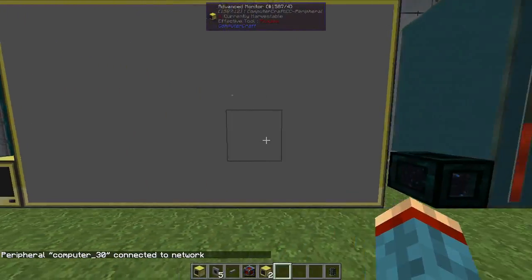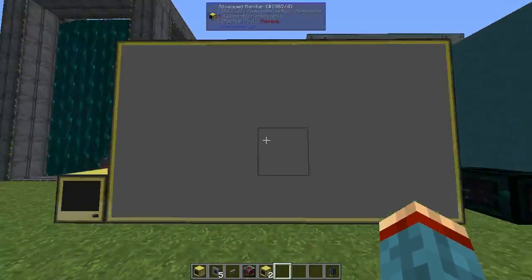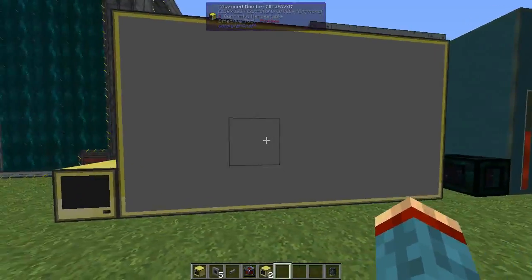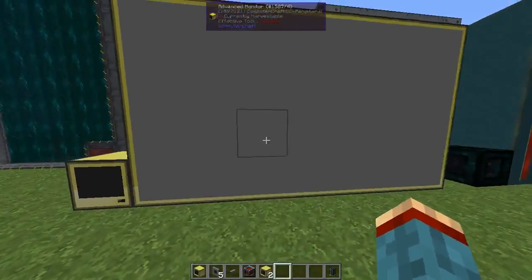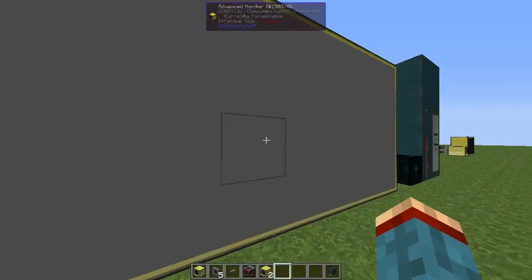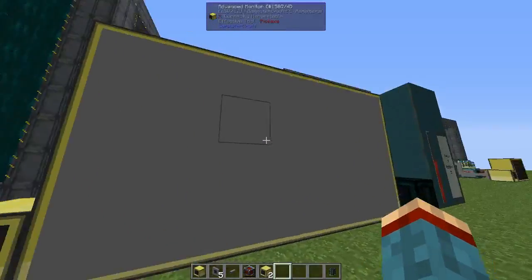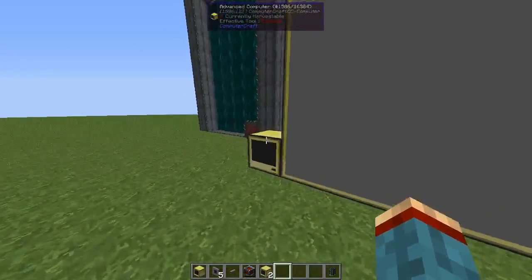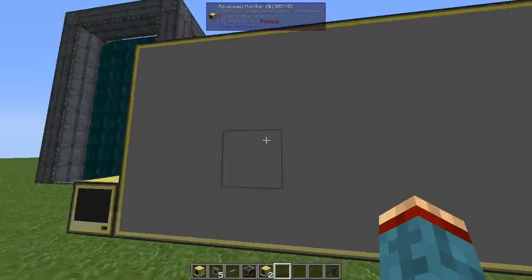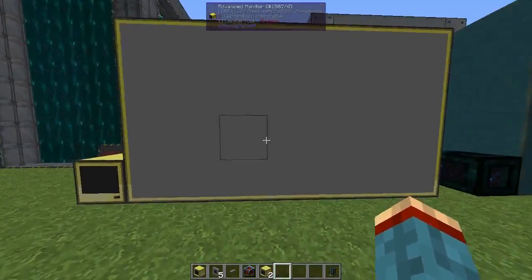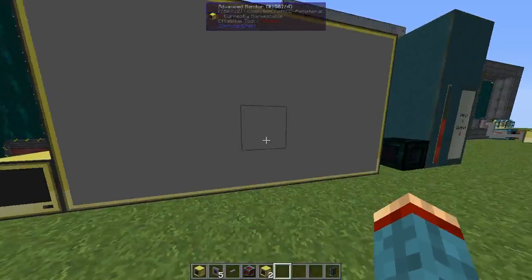The monitor must be 7 in length and 4 in height so the program will be able to show everything correctly on screen. If you do anything wrong, don't worry — the computer will throw an error message telling you to make it 7 in length and 4 in height.